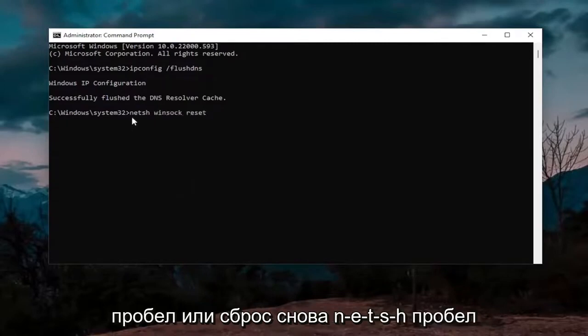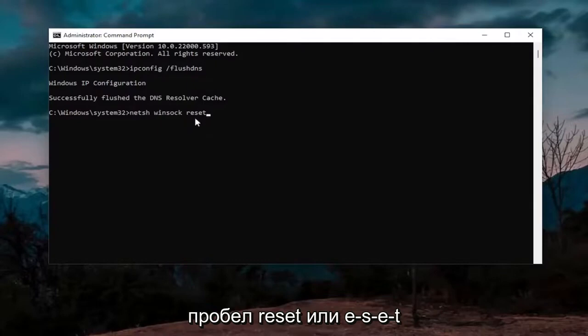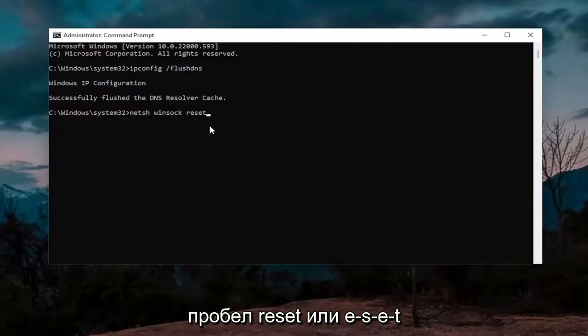Again, N-E-T-S-H space Winsock, W-I-N-S-O-C-K space reset, R-E-S-E-T.